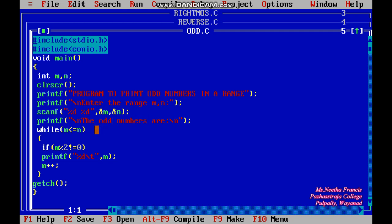Here we are using a while loop, which is an entry control loop. The condition checked before entering the loop is m less than or equal to n. Since we enter the range in ascending order, m will always be the lower limit and n the upper limit, so this condition will always be true.